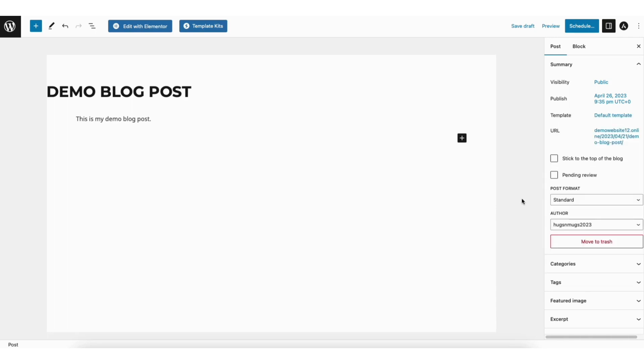Where you see Publish, you'll now see it showing the time and date you selected. Next, you want to click the Schedule button at the top.